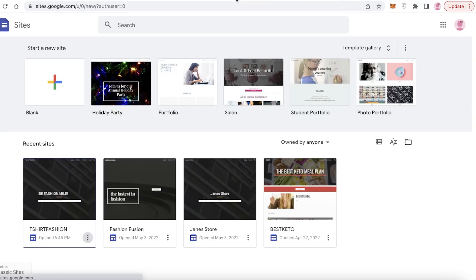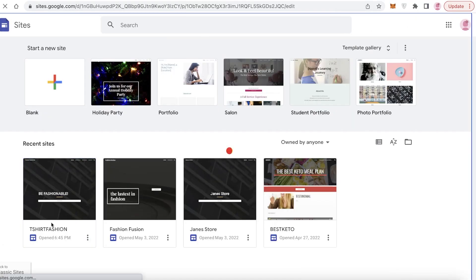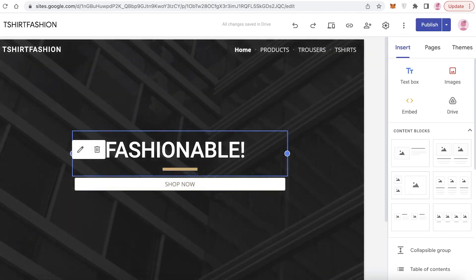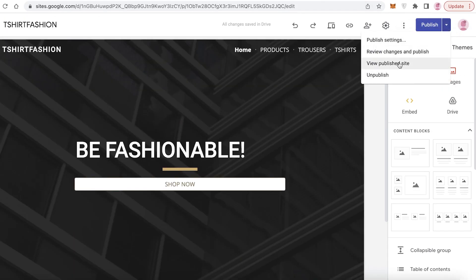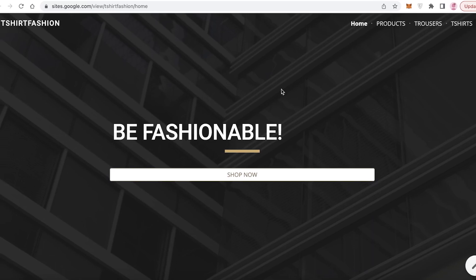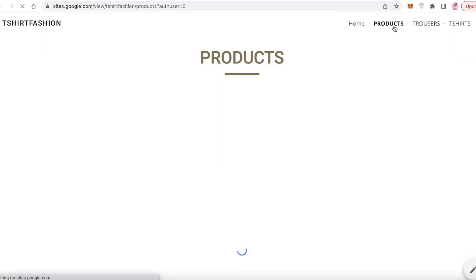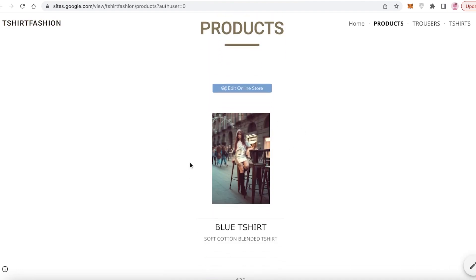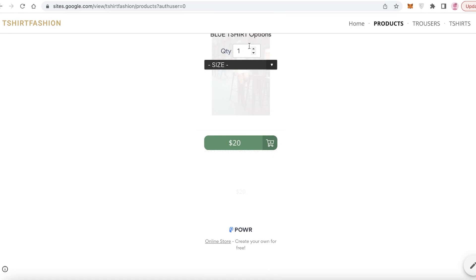Click on 'View Published Site' and you can see this is our actual website. If I go into the product section, we wait for our products to load — and you can see our products have been loaded.